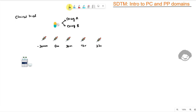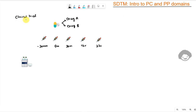Hello everyone, welcome back to this video series on clinical SAS SDTM. In this video we will see an introduction to PC and PP domains — basically we'll try to easily identify what information the PC and PP domains of SDTM contain. Let's say there is a clinical trial in which a drug combination of drug A and drug B is being tested.